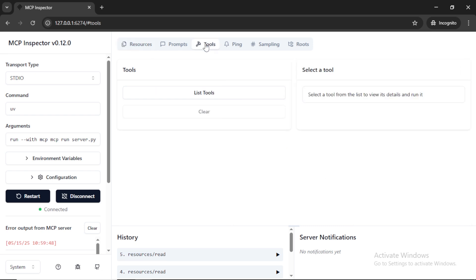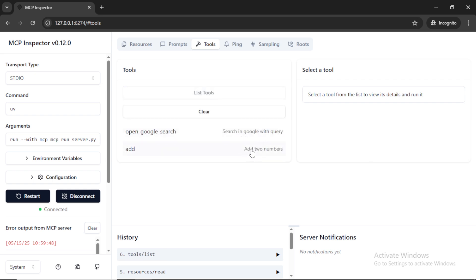Once you click on the tools tab and then list tools, it will list all the available tools. We have two tools here that are open google search and add. We can test these tools.